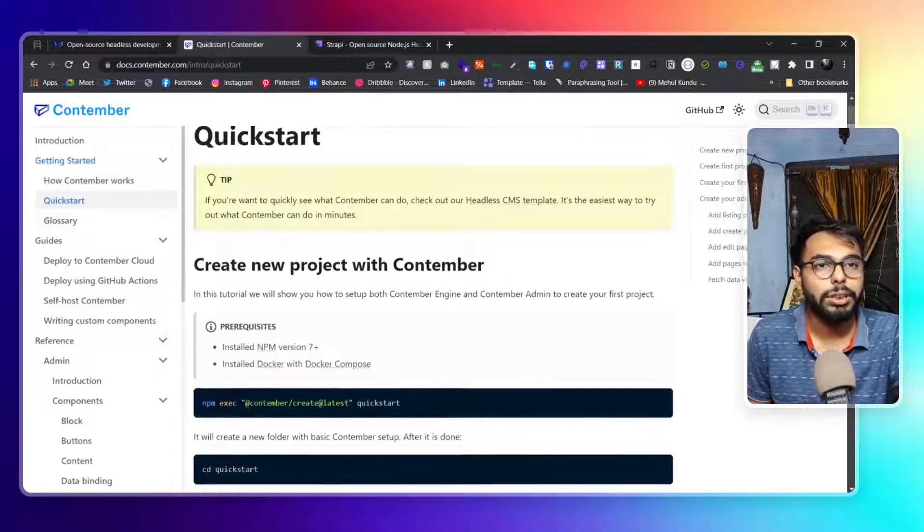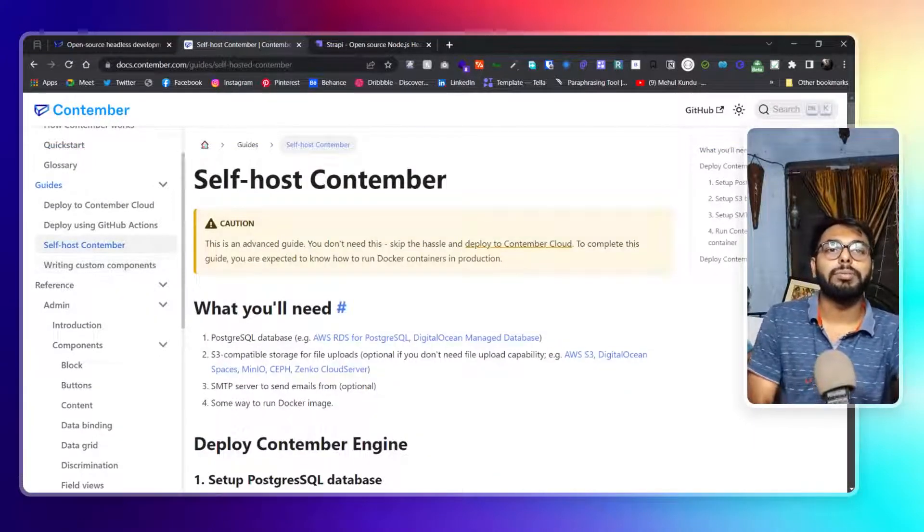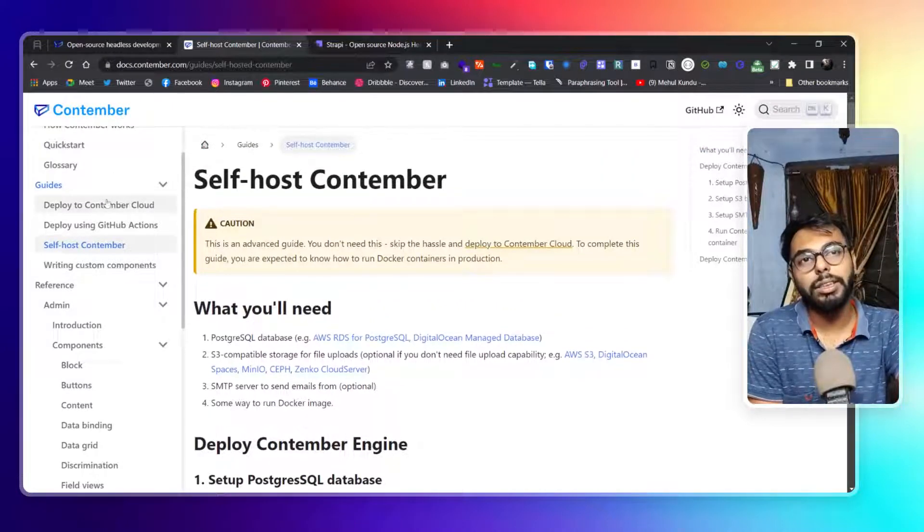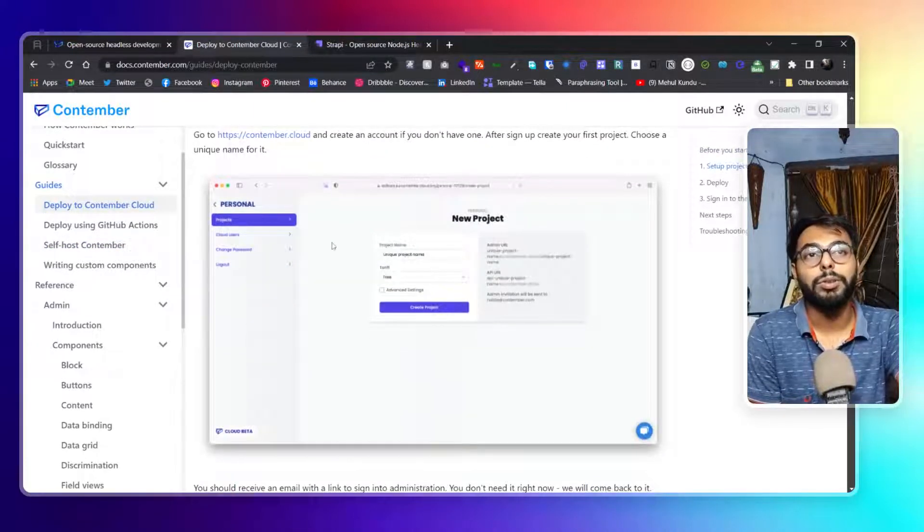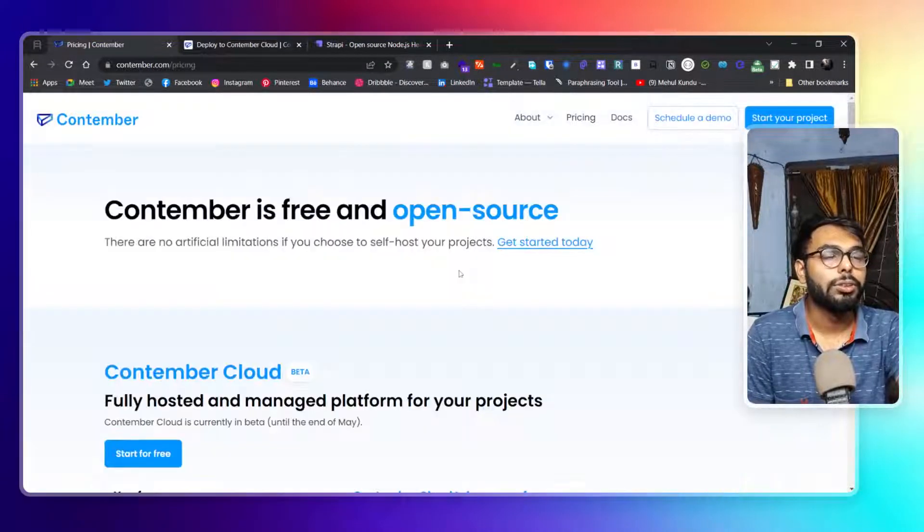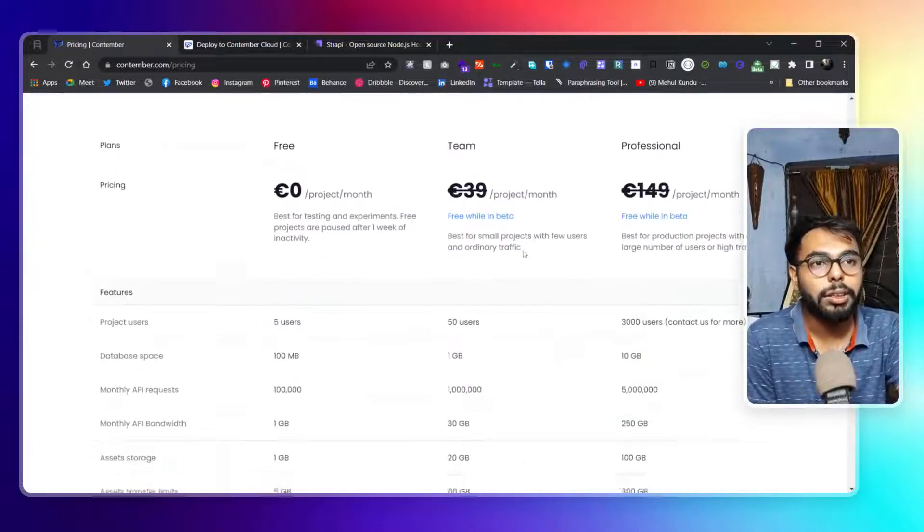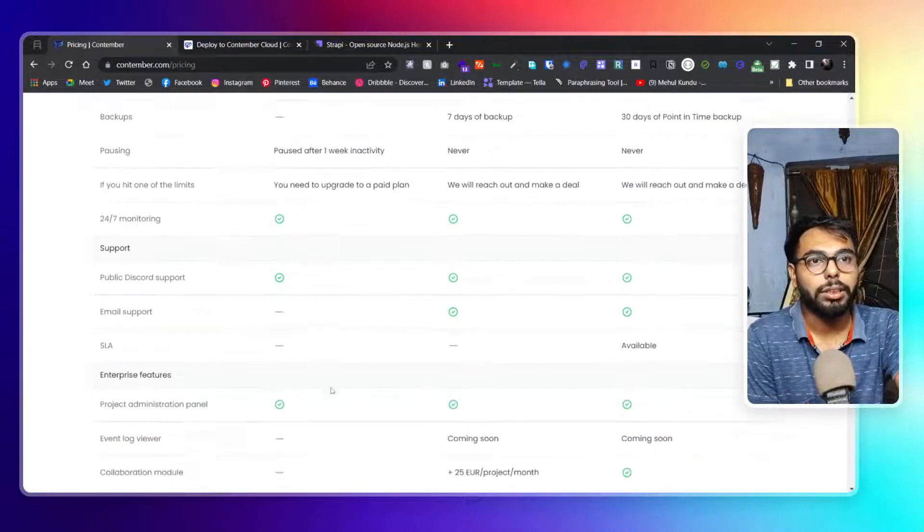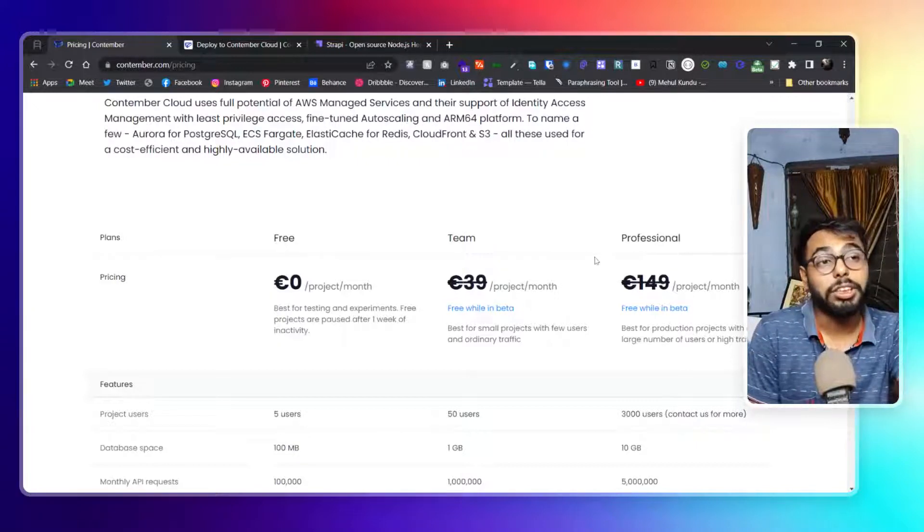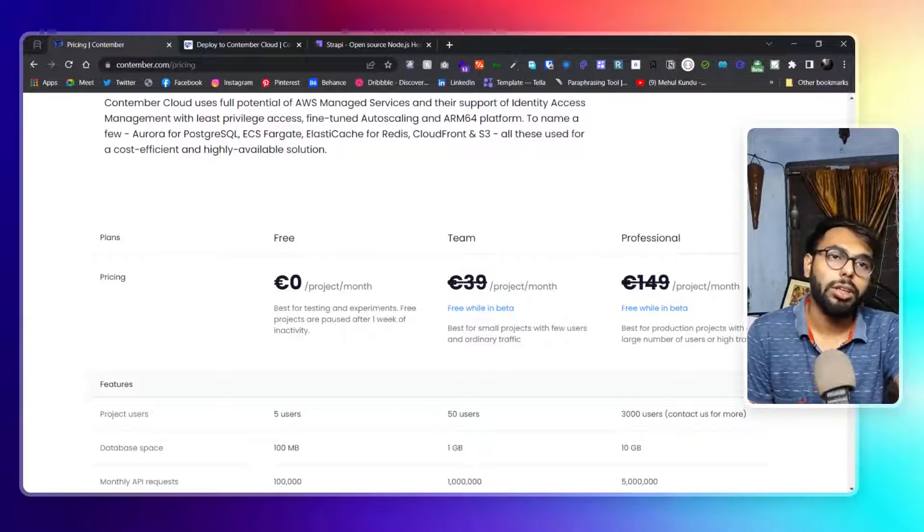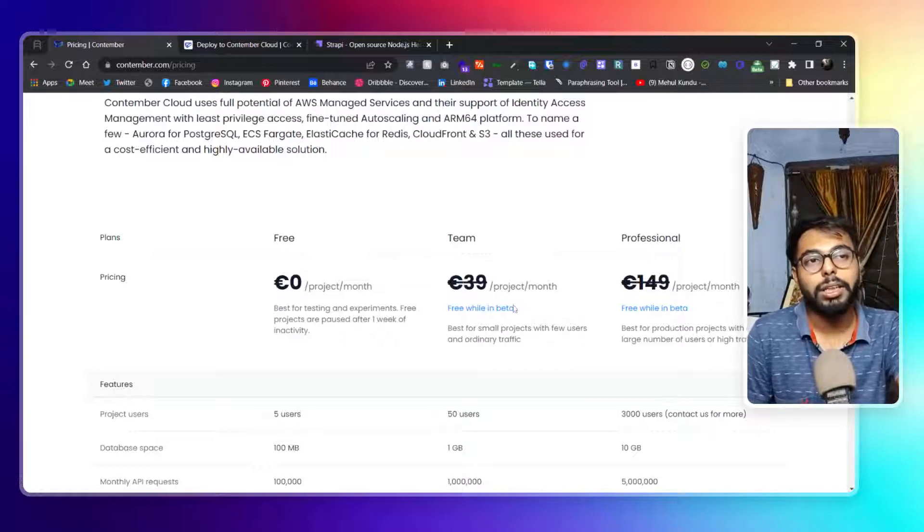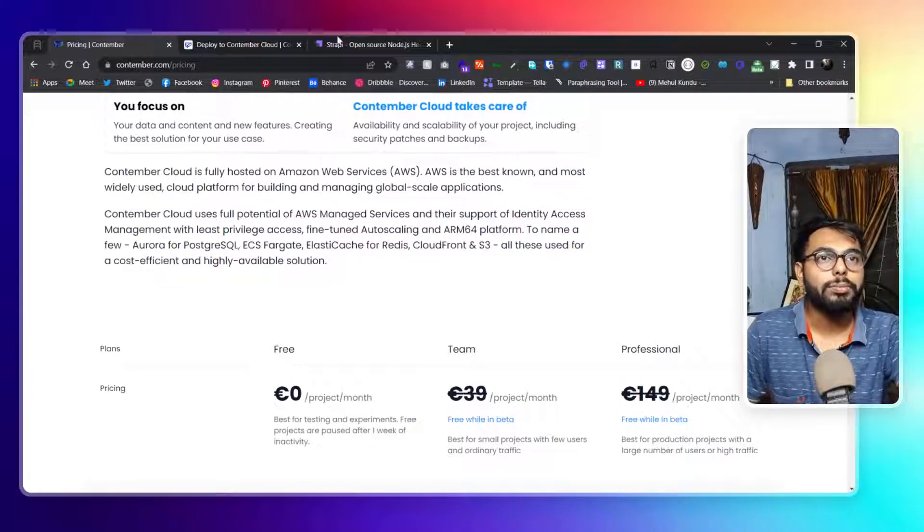Now in quick start - deploy - yes, self-host Contember. So to self-host Contember, you will be needing - you can deploy it in Contember Cloud, that is also possible, that will be totally managed. I should actually show you the pricing of Contember Cloud. So here is the pricing of Contember Cloud: zero for free, Postgres, and you get the limitations over here. And $49, 49 euros, and for professional 149 euros. All of those things are free right now as they are in beta, but it will start charging after it gets to make its stable launch.